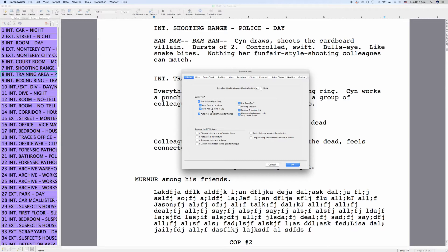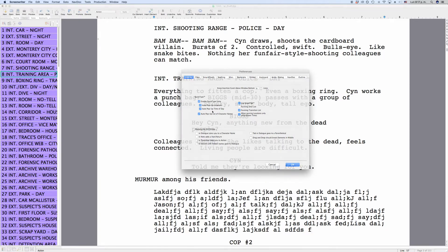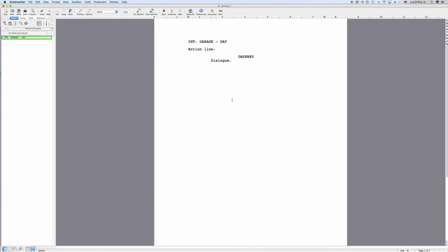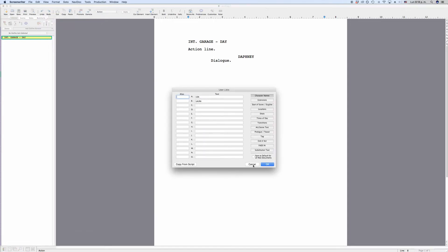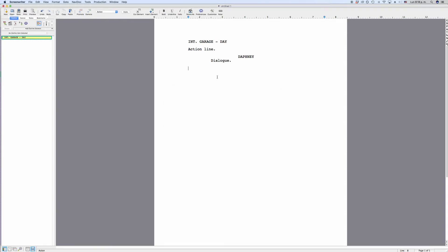Also on the right side of this section, you can set if you want to use SmartTab. Let's have a look at what that is. Let's suppose we have a scene with two characters, Daphne and Lisa. But in a scene before, a character named Laura turned up, so the program would know that the name Laura has already been used. I put the names Lisa and Laura in the character user lists to simulate this. If I want to type the name Lisa, as soon as I type the L, MovieMagic Screenwriter offers me the name Laura because A comes before I in the alphabet.